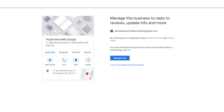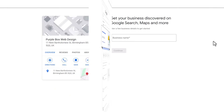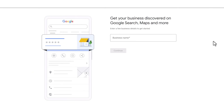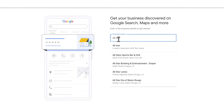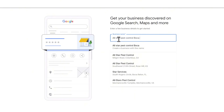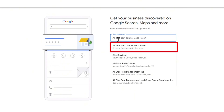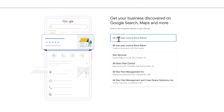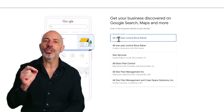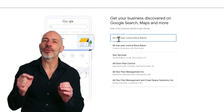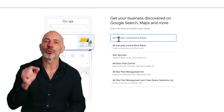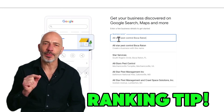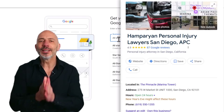If you see your business in the list, select it. You'll get a notification letting you know the listing already exists — simply click 'Manage Now' to claim it and continue with the setup process. If there's no existing profile, just pick the option that says 'Create a business with this name' before clicking Continue.